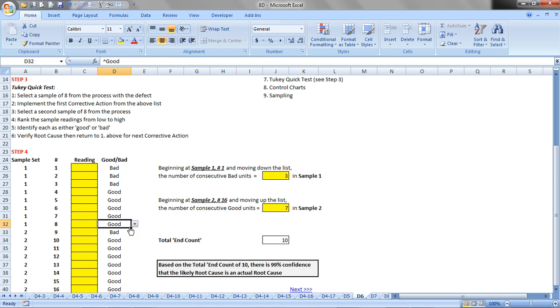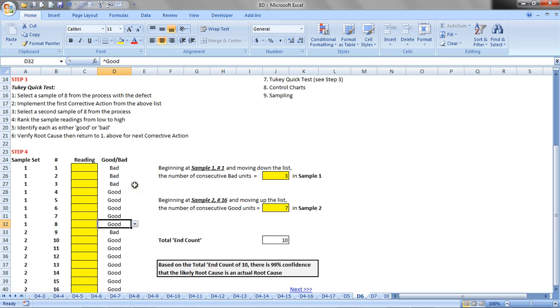Then, once that's complete, we will do a count, and the way we do the counts is this. Starting at sample one, number one, so sample set one, number one, we want to move down this list and count the number of consecutive bad units, so in this case, we have one, two, three, and we record that here.